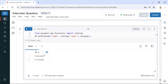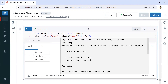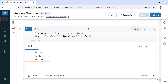After executing the code, we can see the first letter of each and every word is converted to capital. That's one simple way to do it. We can also use `split` and `capitalize` functions to achieve the same result. Now let's move on to the next question.